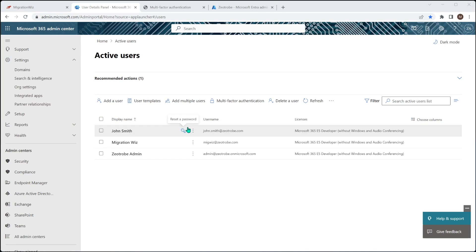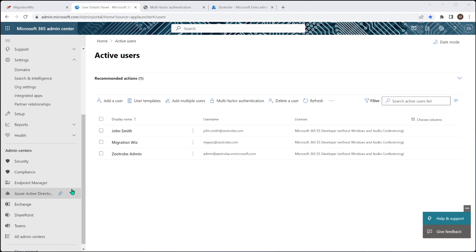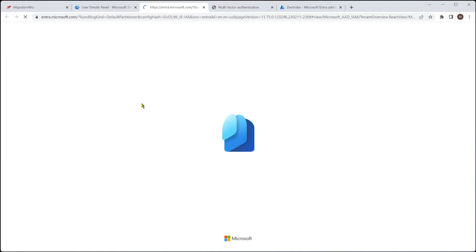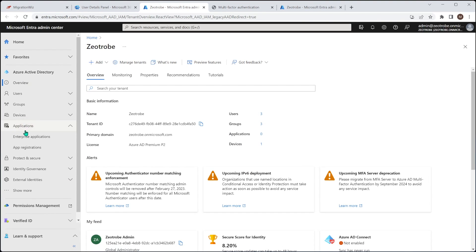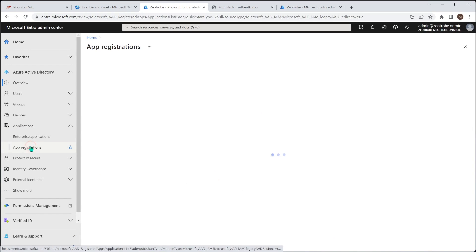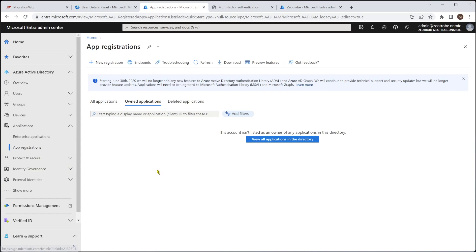So we can close out of this. And now we need to go ahead and do the app registration, which is really where that modern auth tie-in for the Migration Wizard project comes in. So how we go about doing that is we jump into the Azure Active Directory again. And we need to go down to the applications here on the left hand side. And we want to go to app registrations. And this will show us all the app registrations we have for the tenant. We're going to go and create a brand new one.